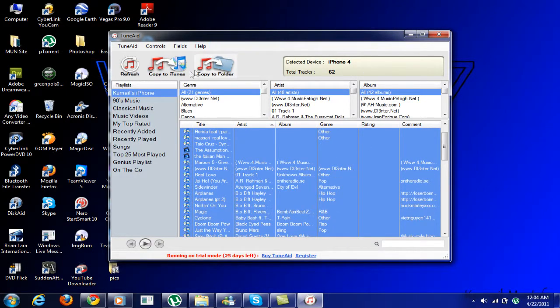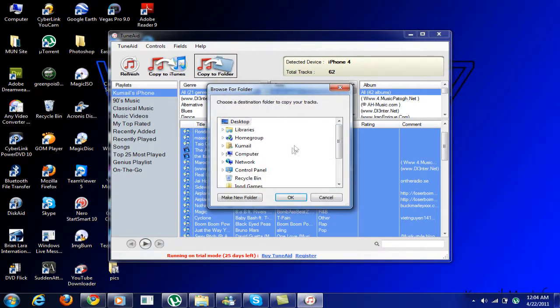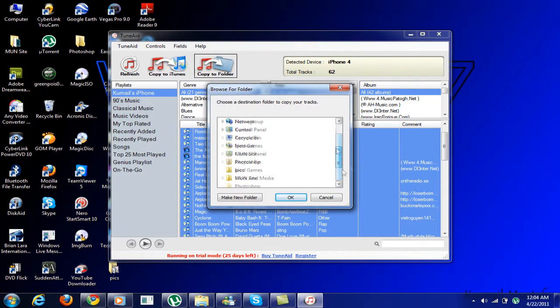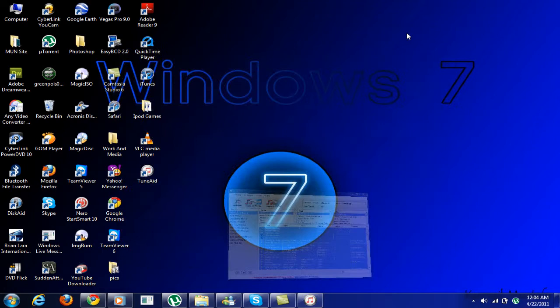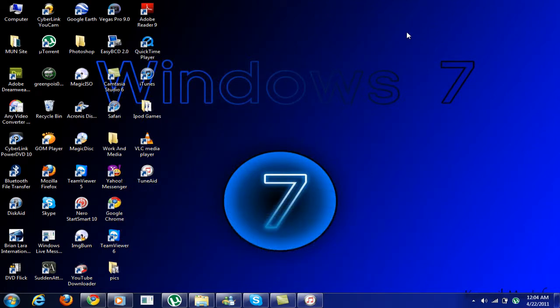What you do is copy to folder, then select your destination. Once you do that, you're all done. All your songs will be in that folder.